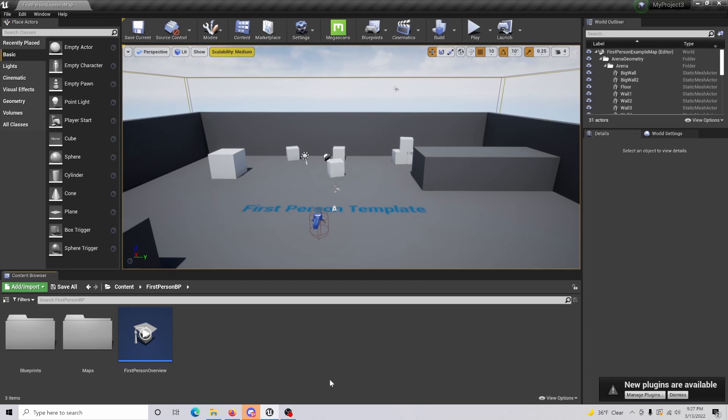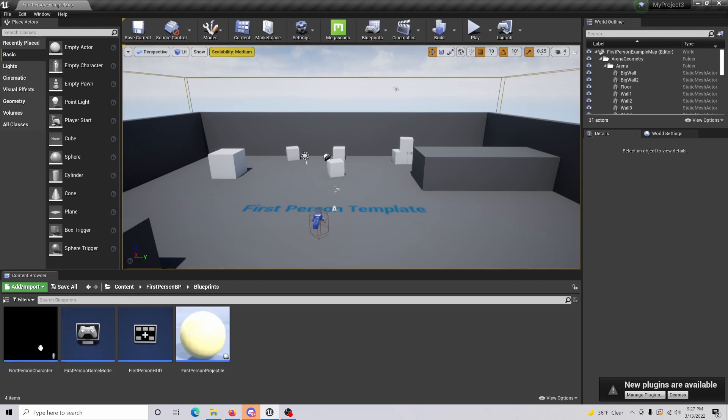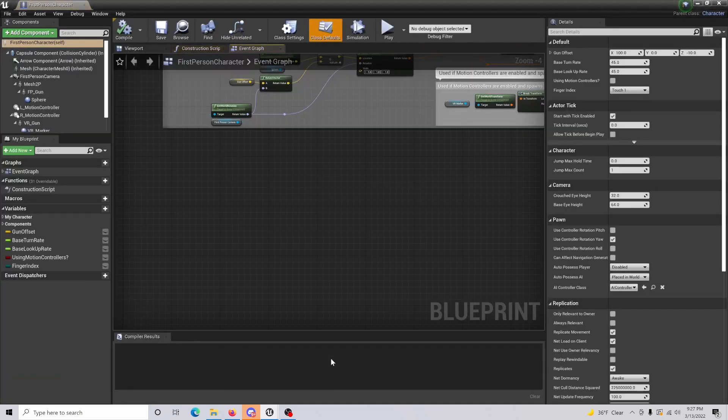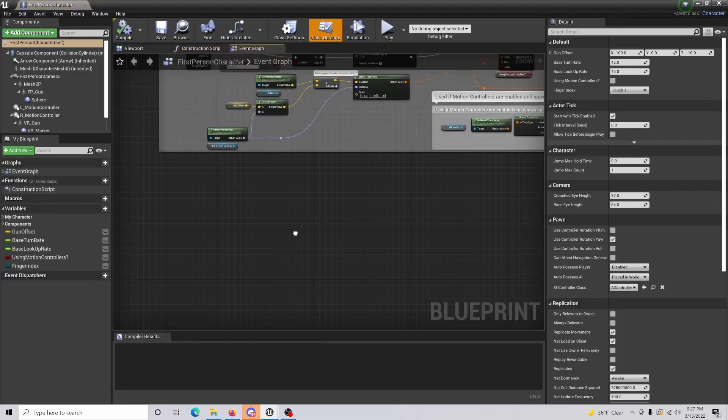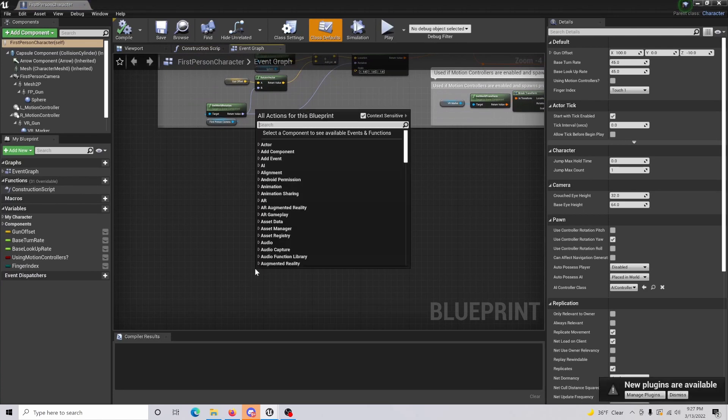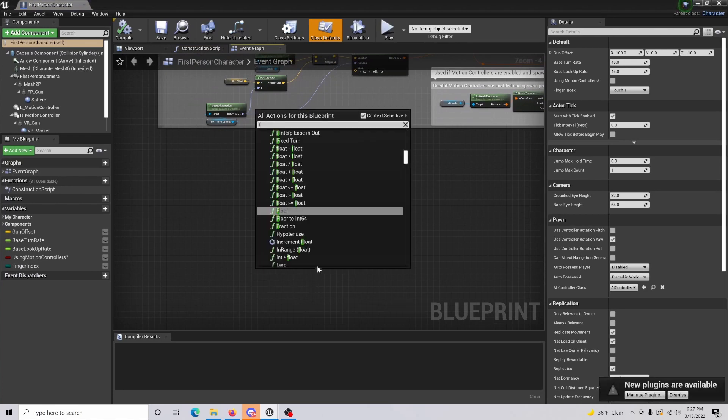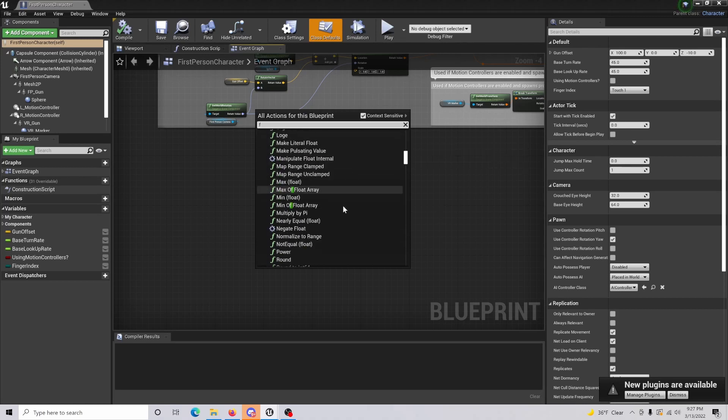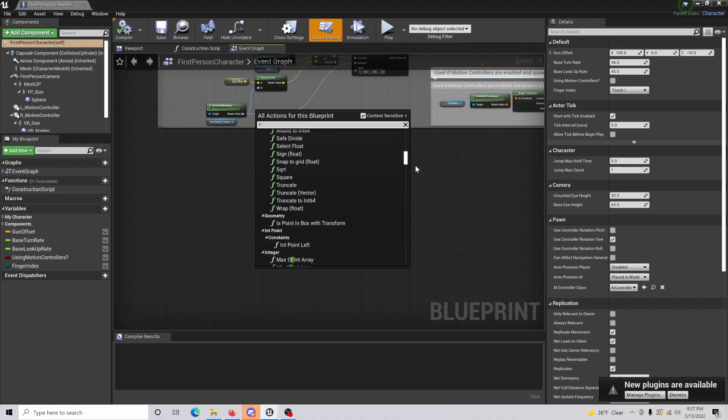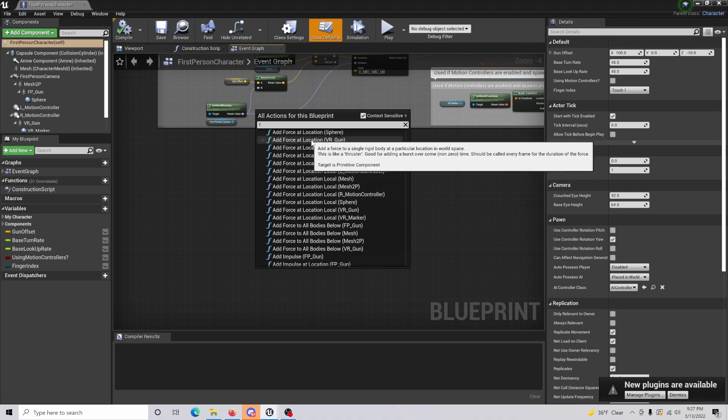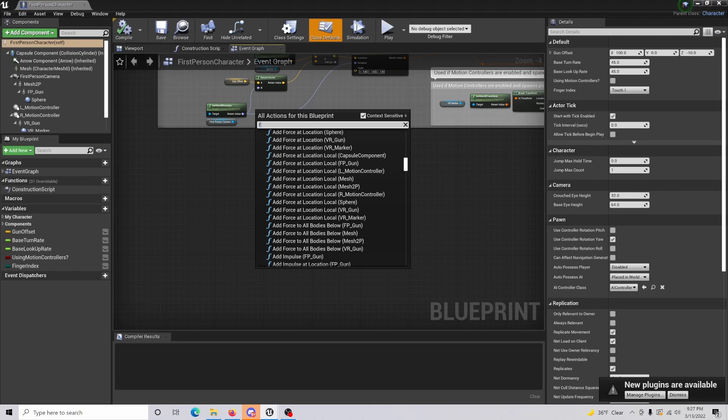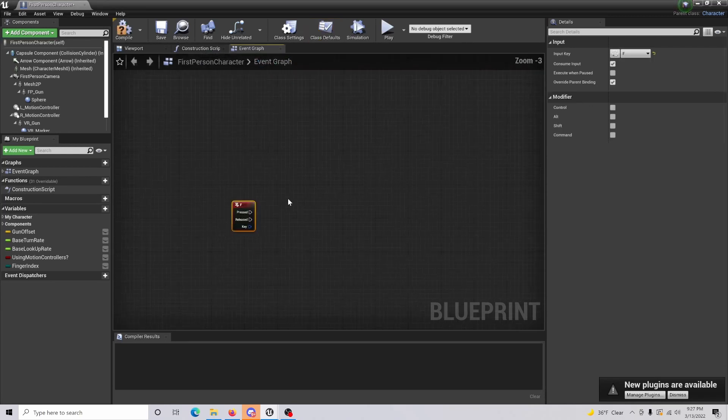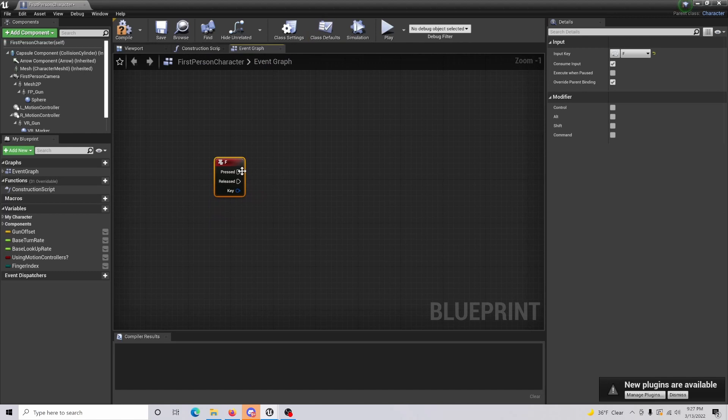The very first thing we're going to want to do is we're actually going to want to open our character blueprint. I'm using the first person template for this, so I'm going to go into the first person blueprint. From here you're just going to want to use the key that you're going to be using. I'm just going to use the F key, so I'm just going to find F key.